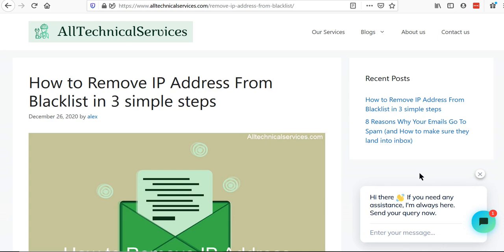Welcome to our channel All Technical Services. In this video we will see how to remove an IP address from blacklist in three simple steps.